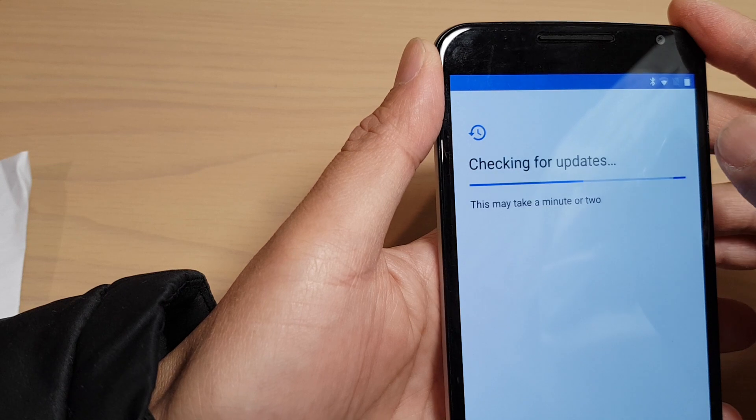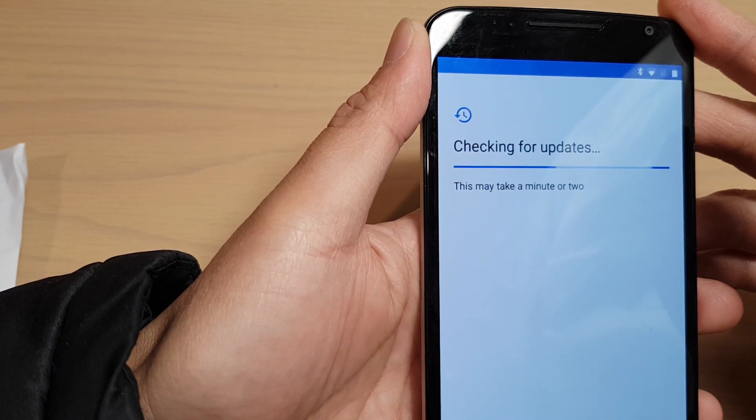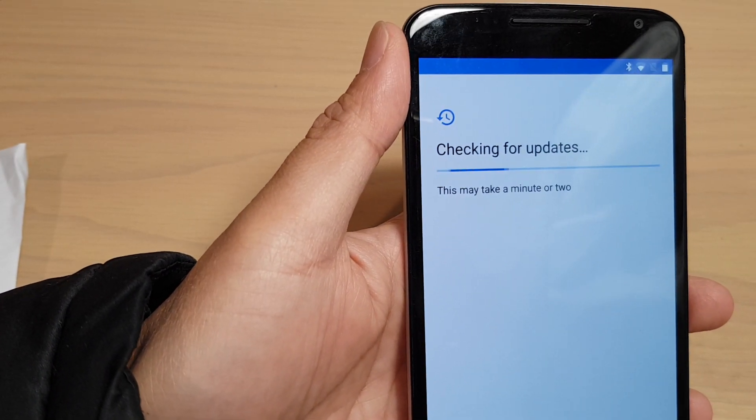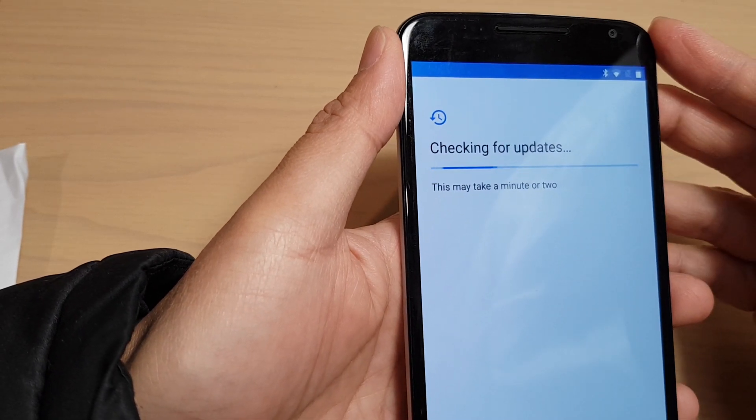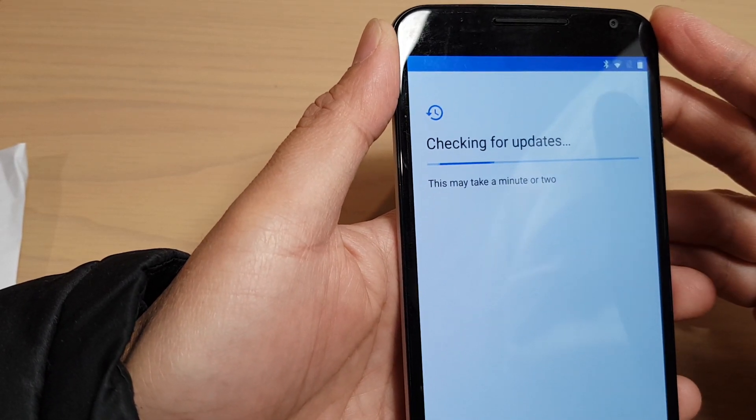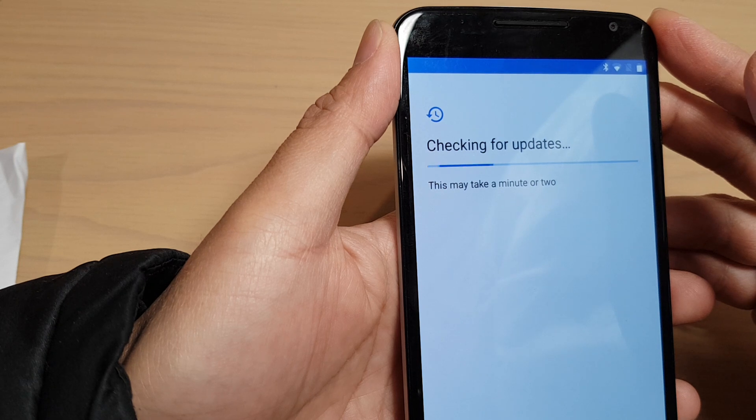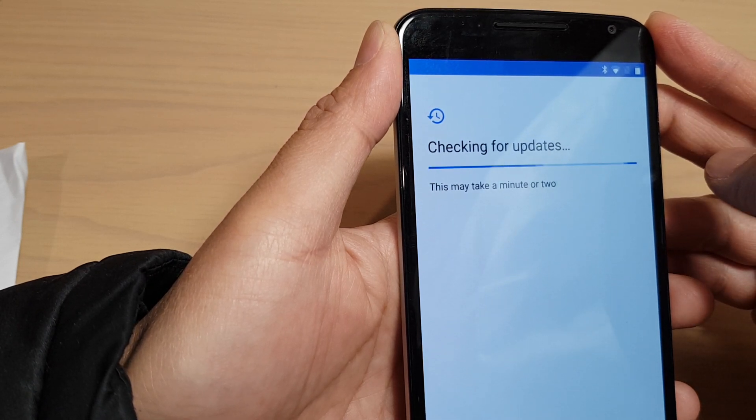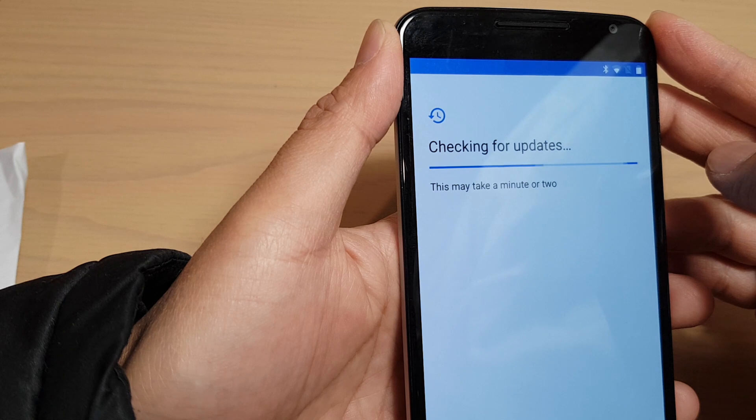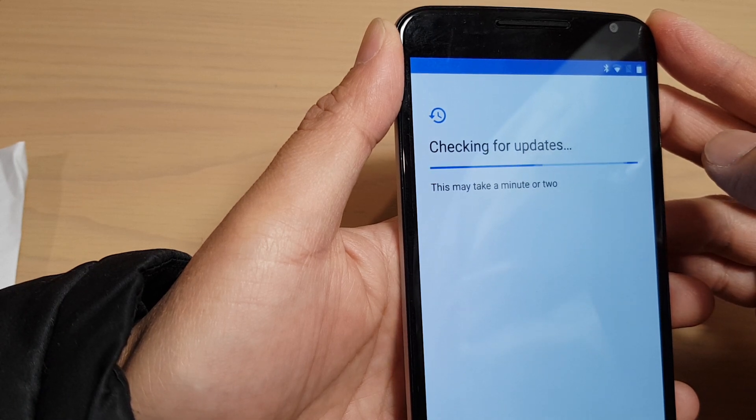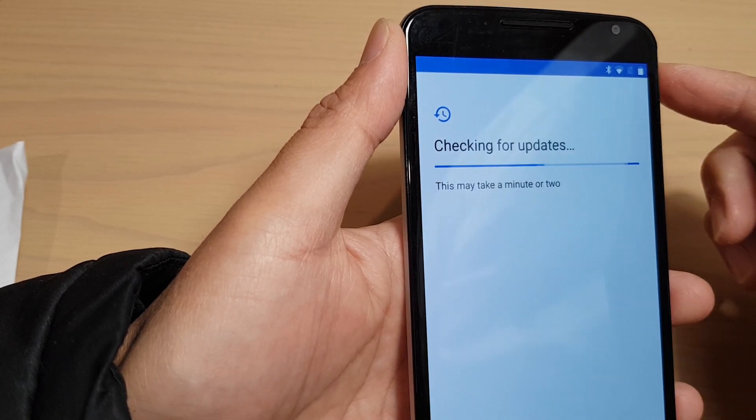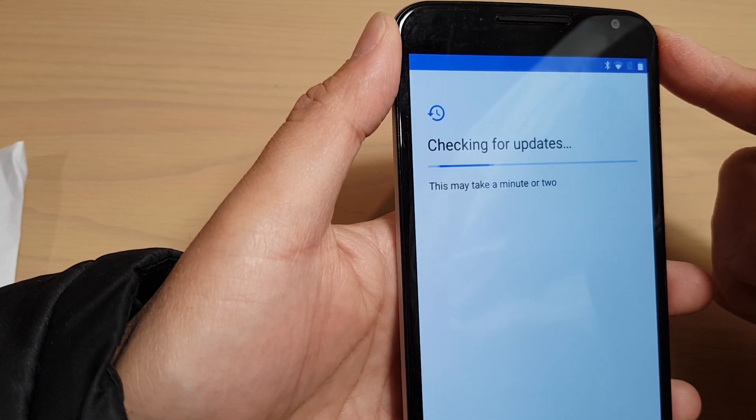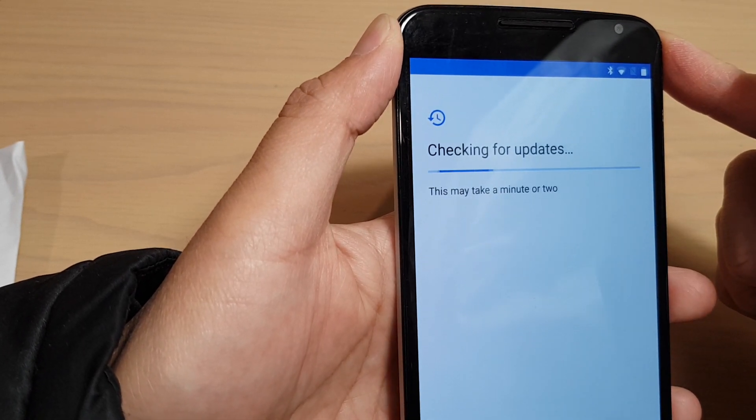It says this might take a minute or two. So here it is. Let's check in for updates. I have recently updated this phone already, so there shouldn't be any update for this phone.